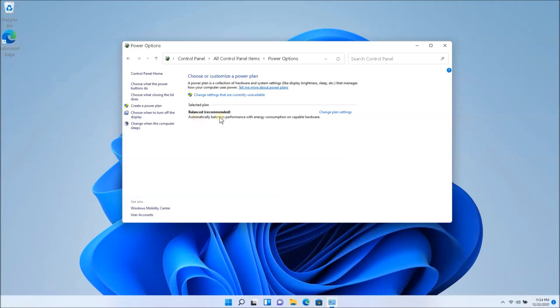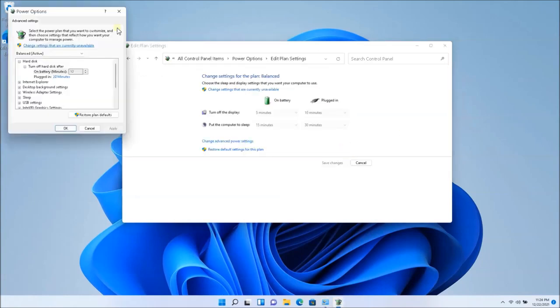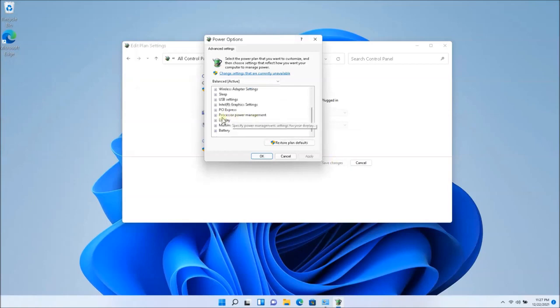Once you're in the power options, you'll have a balanced plan. You want to open that up. What you want to click next is change advanced power settings and you're going to see this dialog box. You want to scroll all the way down and you'll see processor power management.